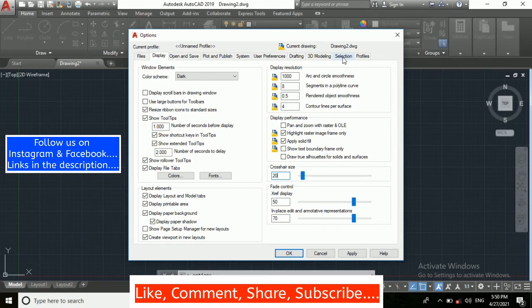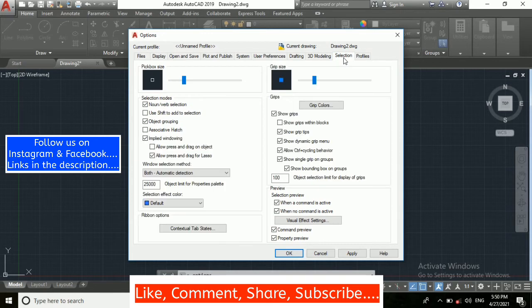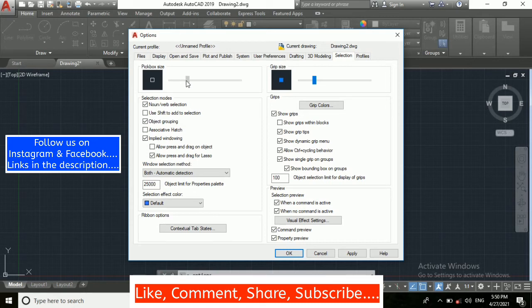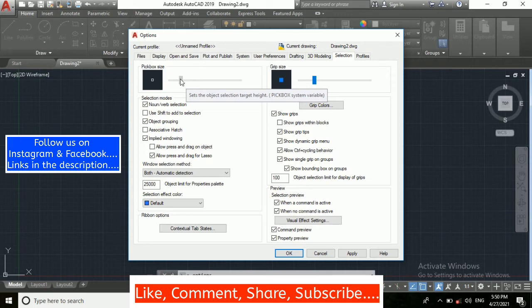Then in the Selection option you need to go, so I am going to Selection as you can see here. You can see pick box size, you can increase it or decrease it as you can see I am doing it.